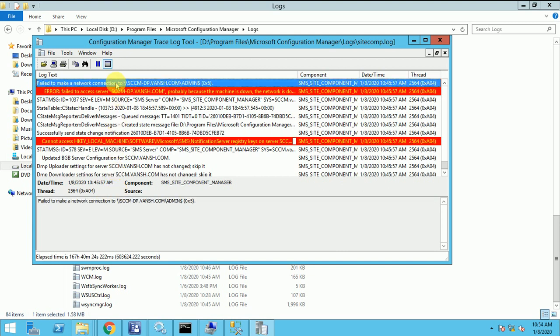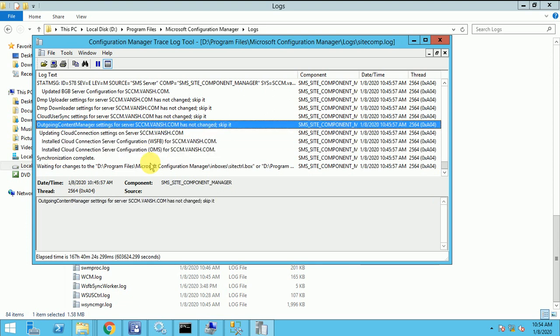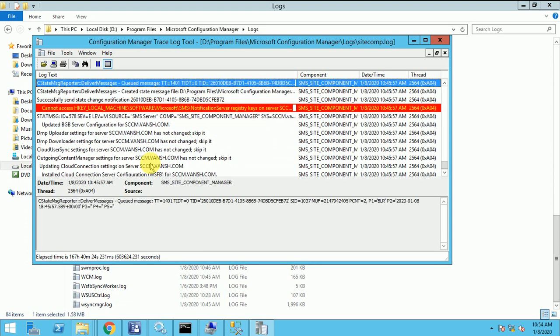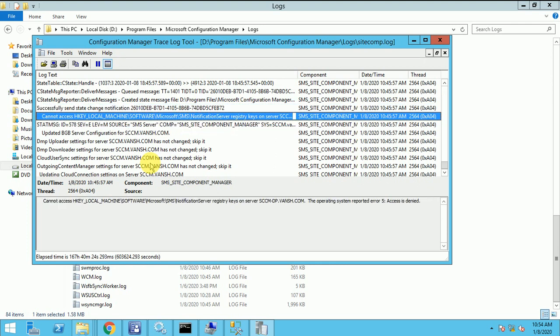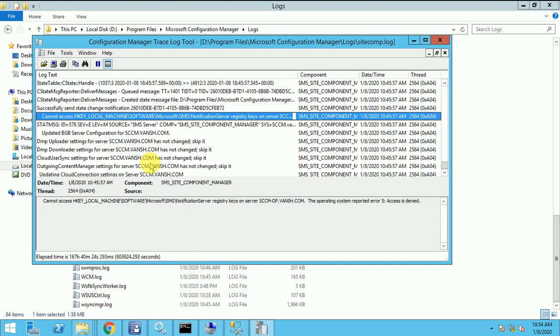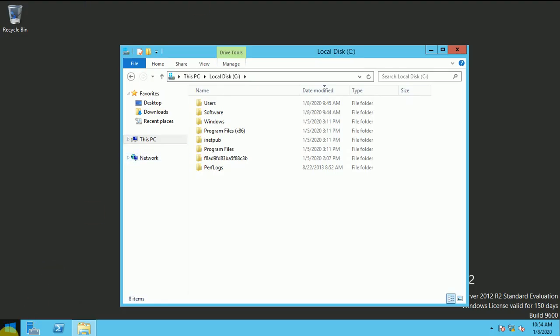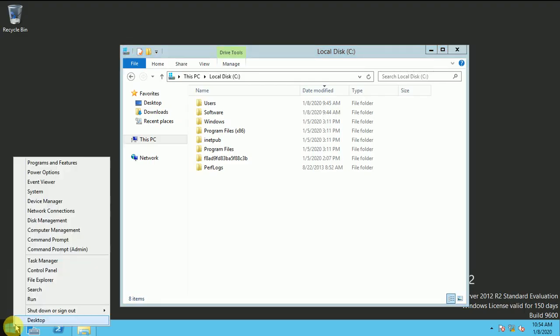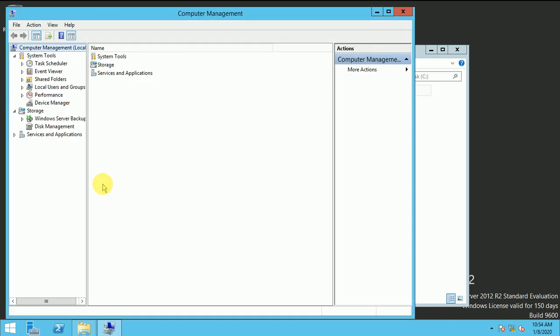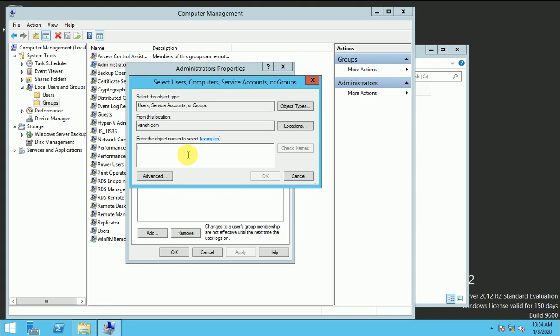I am going to make a connection with this admin$ so it's showing the access denied. So let me fix this error. Why it's showing the access denied. This is my DP. Maybe I have missed out something. Let me go to the computer management. Let me check.